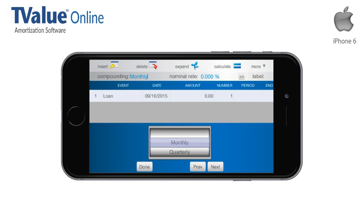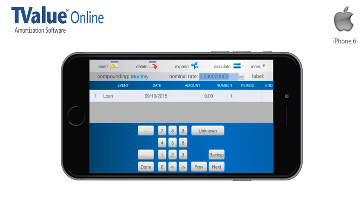T-Value Online has been designed for the user to structure a schedule in the correct sequence by tapping the Next button. By tapping Next, the cursor moves on to the next field, and a keyboard will be displayed.